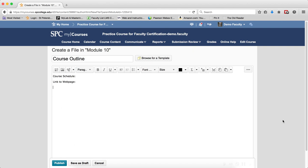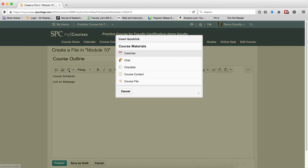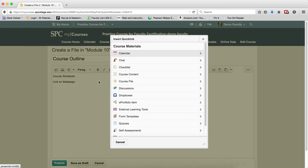To create a link to a web page within the HTML editor, click on the Insert Quick Link icon.